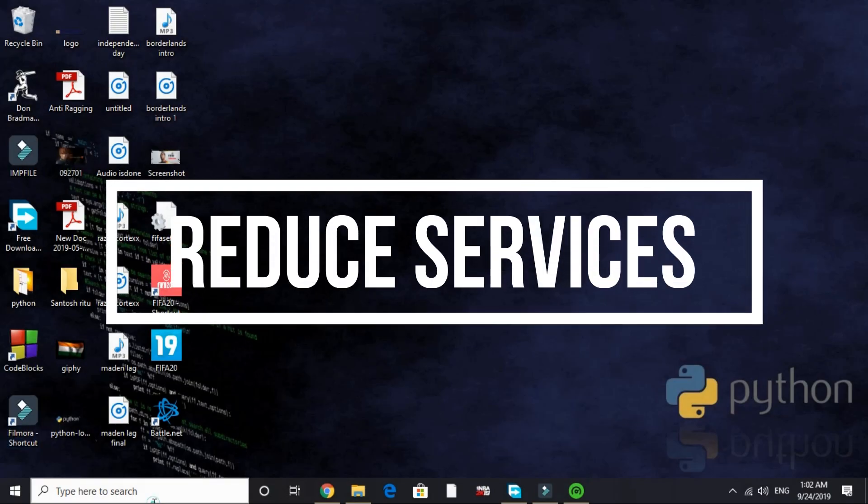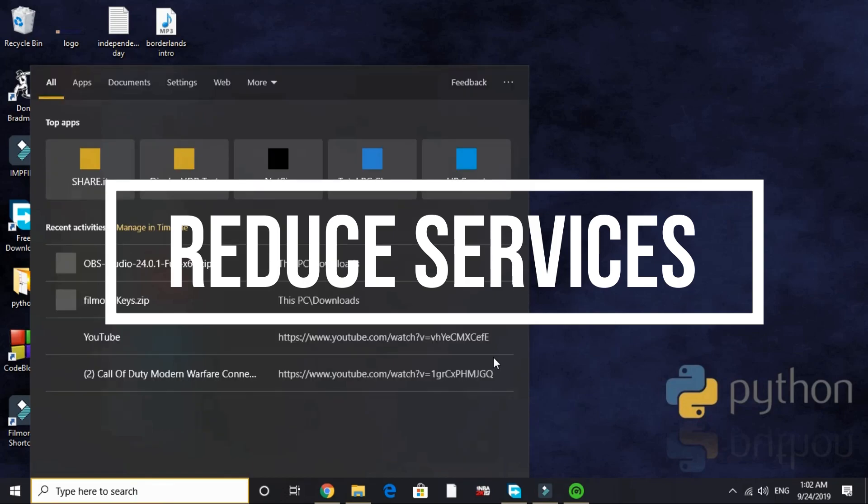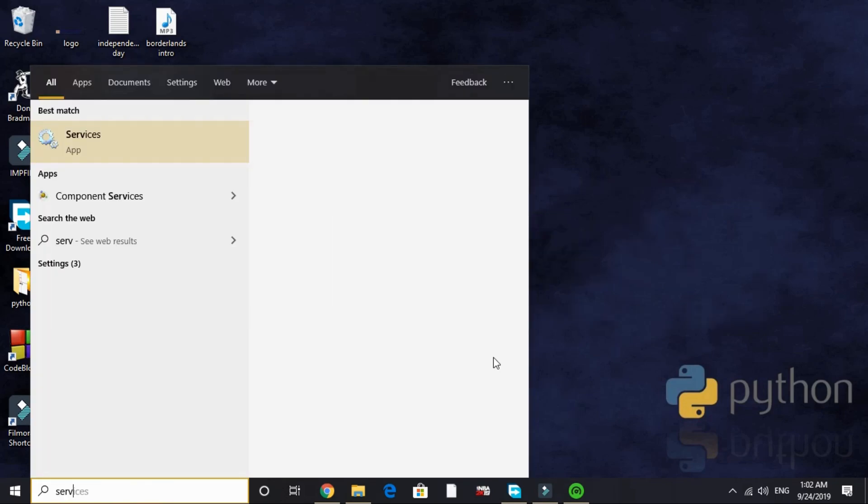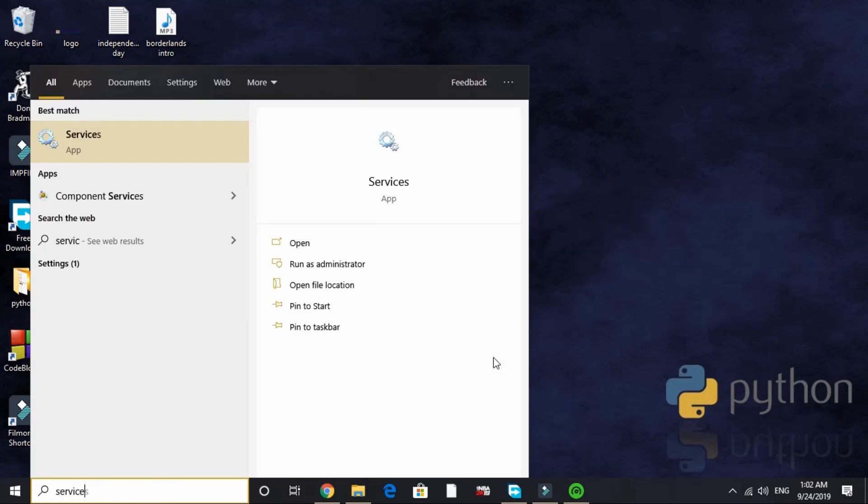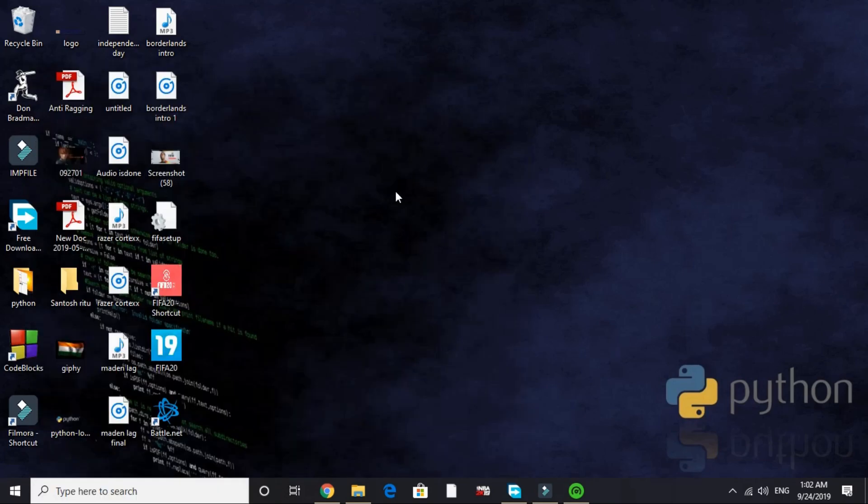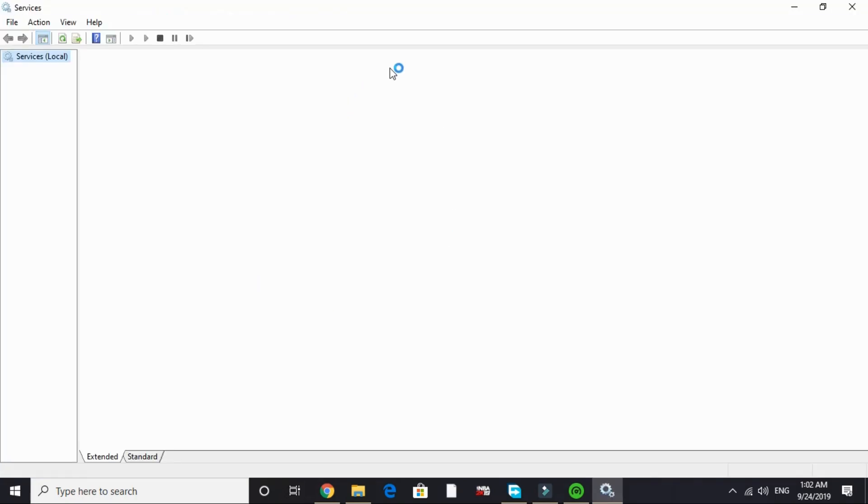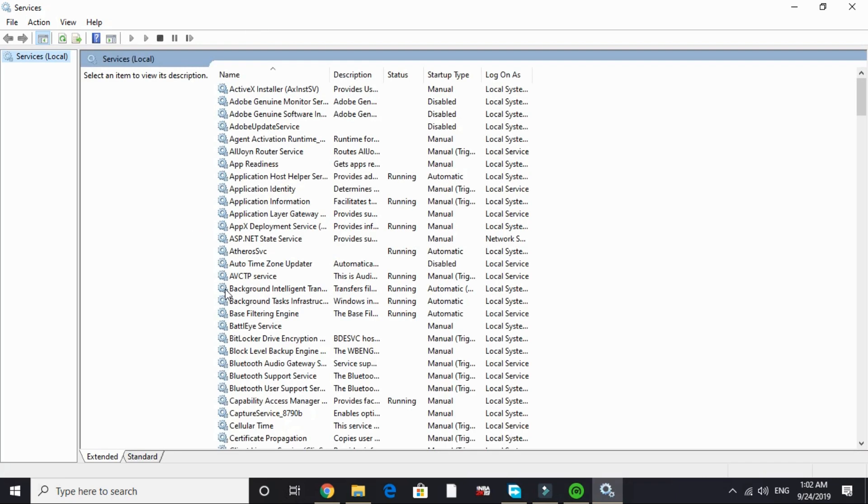In the second step we will be reducing runtime services. To do so, search 'services' in your search tab and go to this first option, Services app. It will take a few seconds to load depending on your PC's configuration. And here it is, it's loaded.